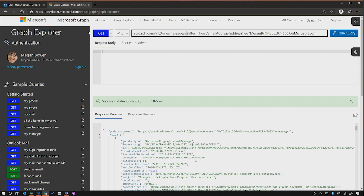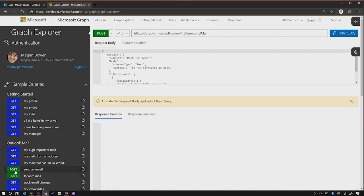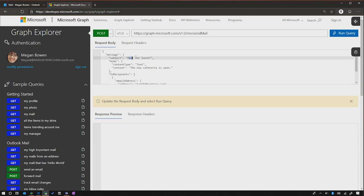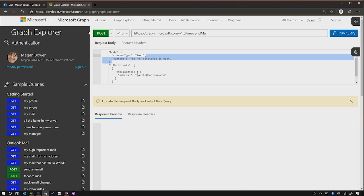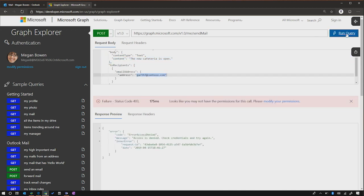Now in addition to that, just to show you with Graph Explorer, we can do things other than just get examples. So in here, if I click on the send an email here, there's just a post body here where I can define what the subject of my mail is going to be, the content of the body of the mail, and where this is going to be sent. And if I click run query, in this instance, I'm actually going to get an access denied error here. And that's because I'm signed in as Megan Bowen, and I haven't given Graph Explorer enough permissions for me to run.